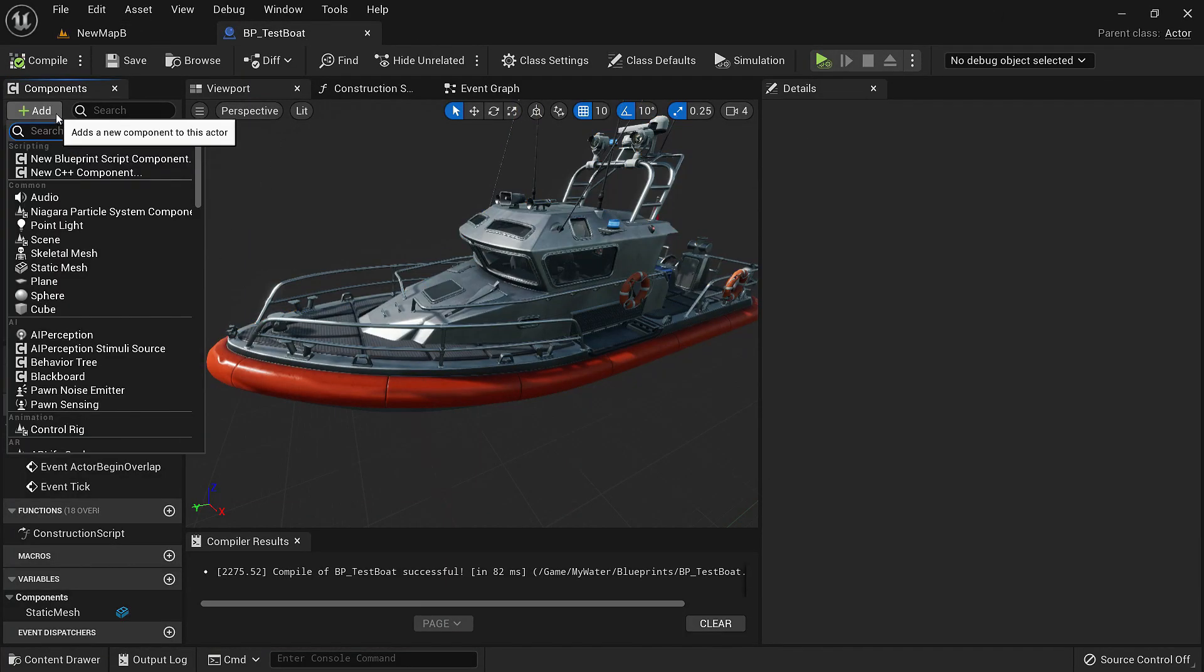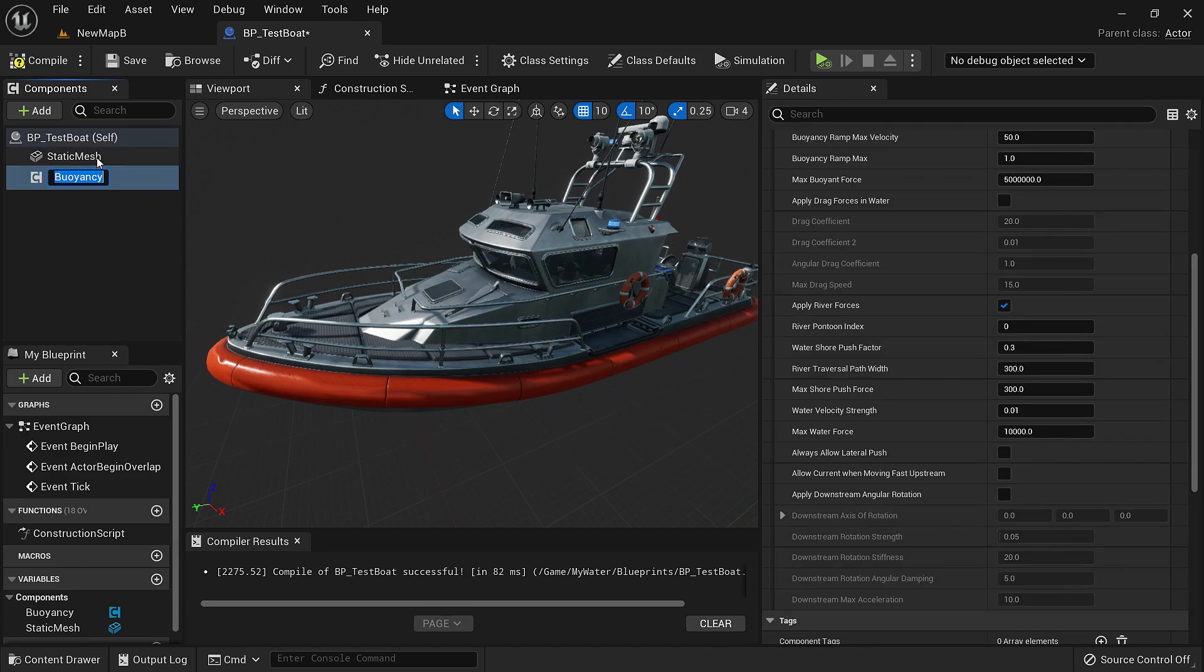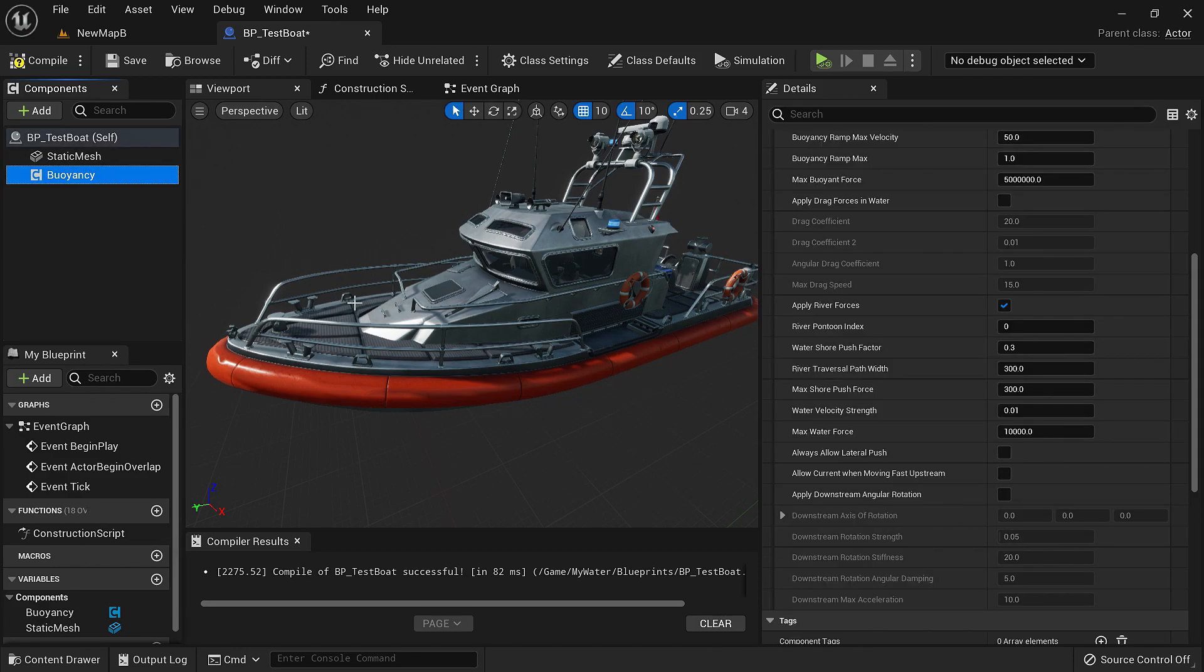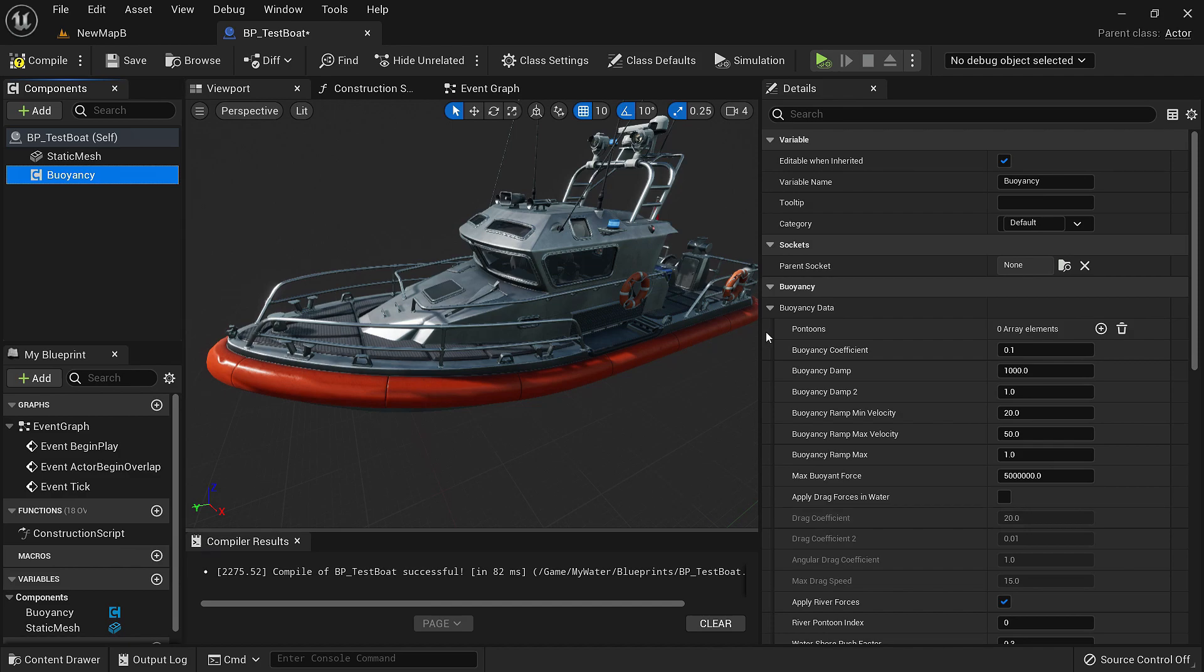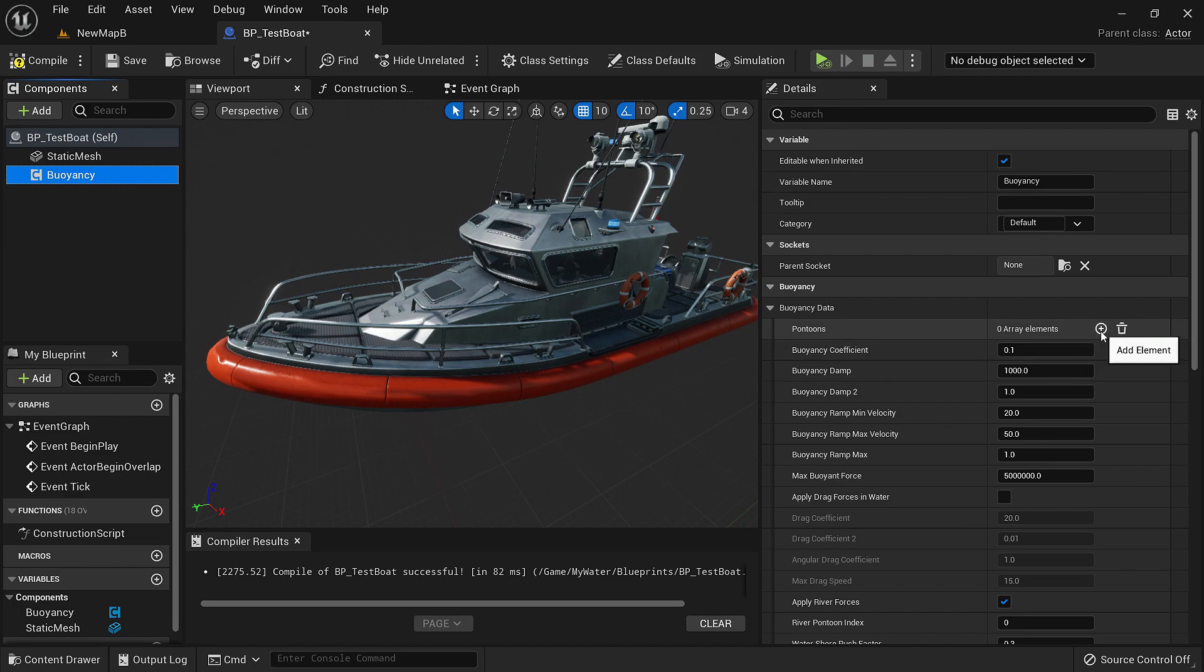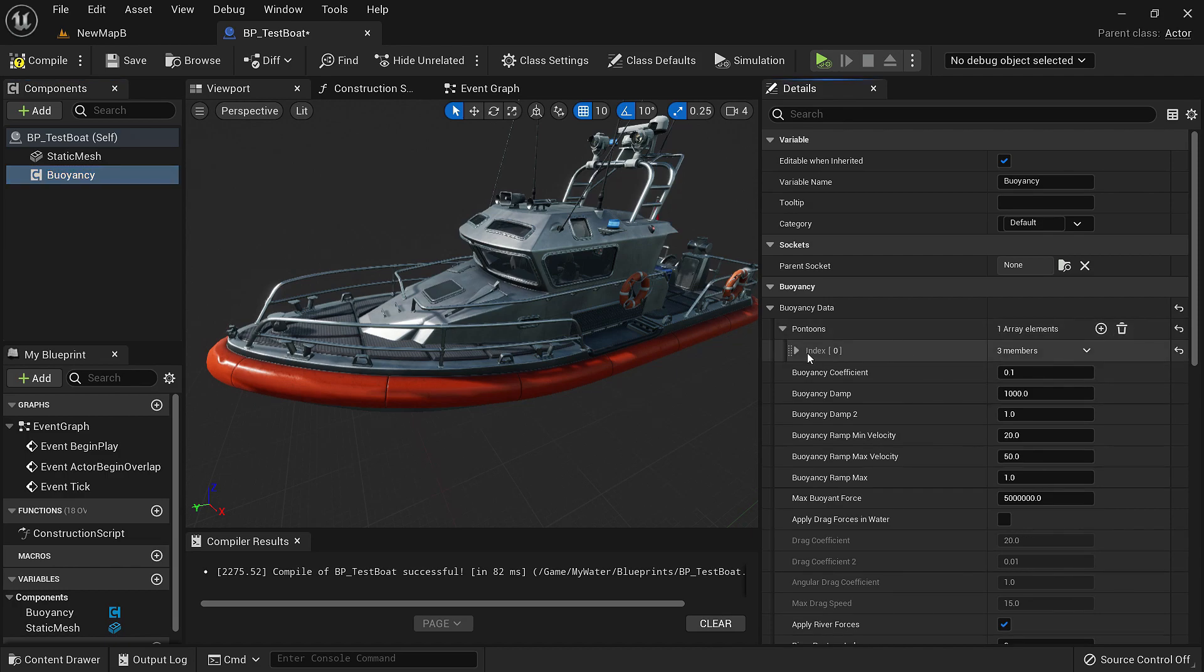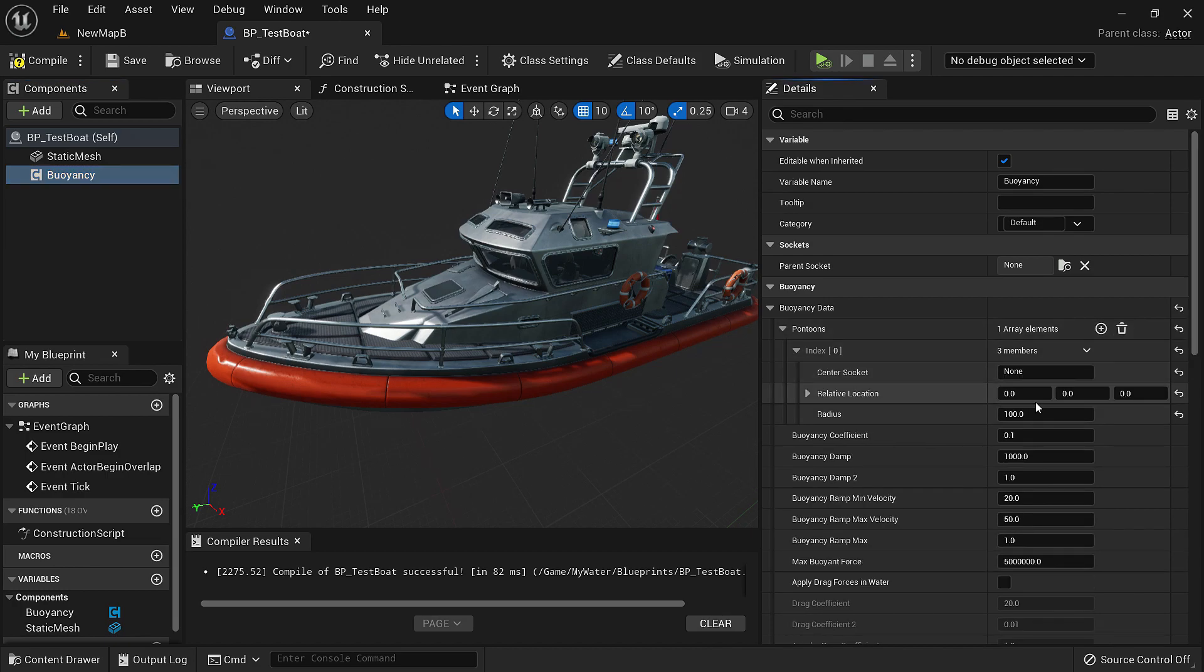We'll click add and add a buoyancy component. Buoyancy or the buoyant force is force that acts opposite to the weight inside water. That's how things float in real life. To apply the buoyant force we need to define where we want the force to act under buoyancy, buoyant data. Pontoons are the areas where that force is applied and we can add as many as we want. Let's add one for now. It's applied at 0,0,0 with a radius of 100 cm.